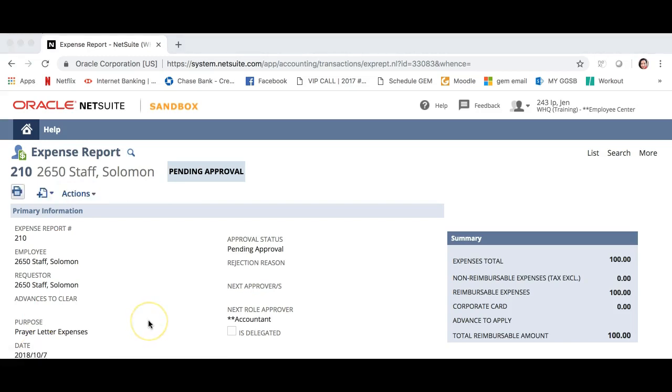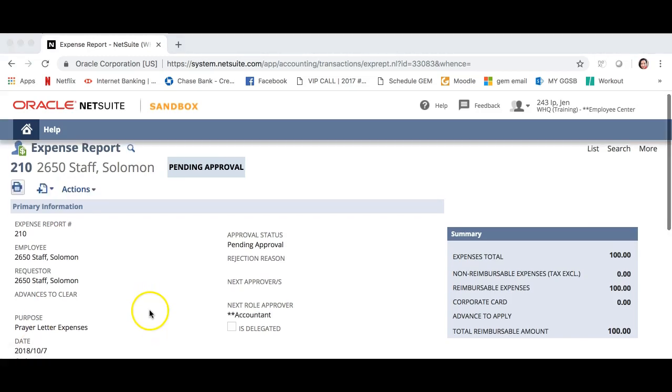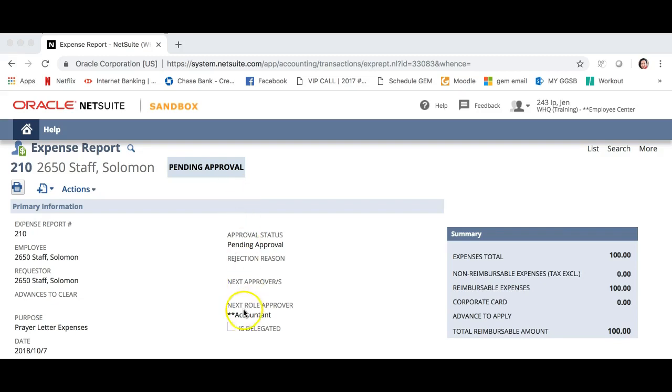You may notice that the expense still says pending approval. Solomon's advance will go through once the accountant has also approved this. Let's head back to our dashboard by clicking the home button.